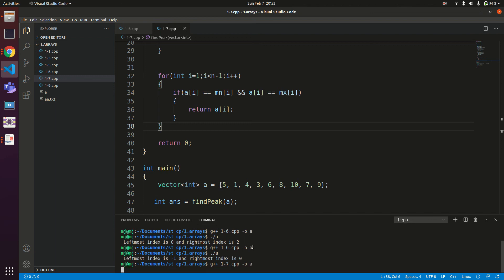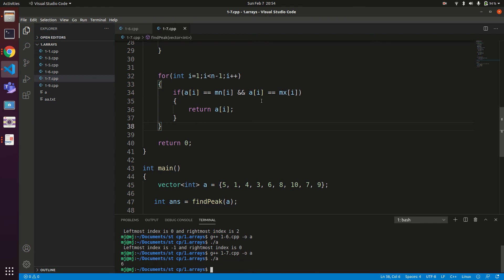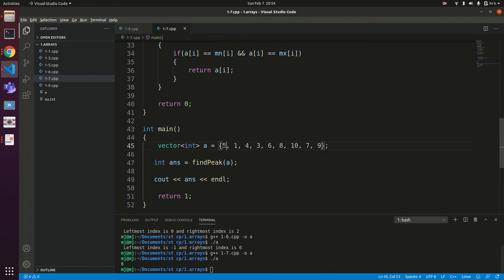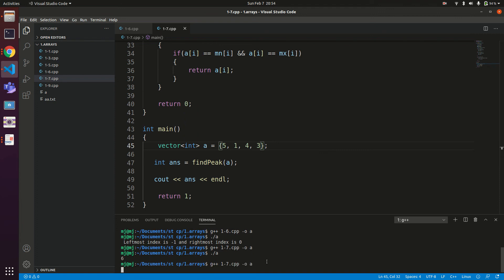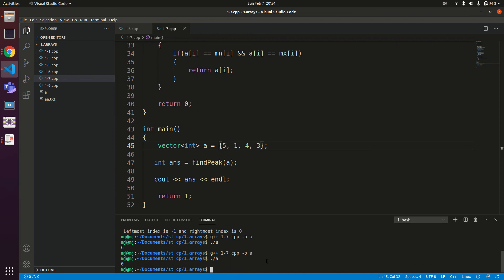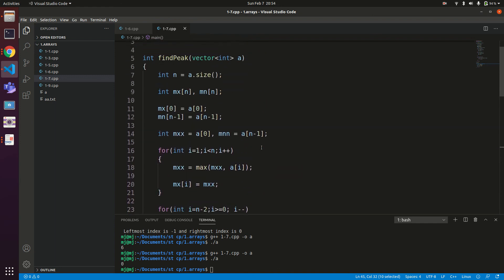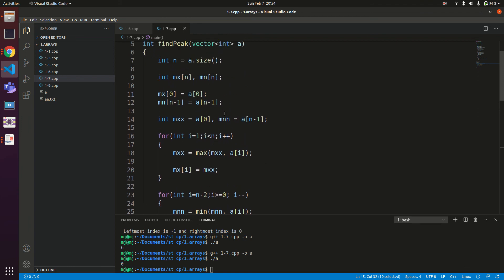Compiling and running the code: for example 1 the output is 6 — correct. Changing the input to [5, 1, 4, 3] (example 2), recompiling and running gives output 0 — correct, since no such element exists. Building mx and mn arrays is a very efficient technique for solving range-based problems. Hope you understood it well; thanks for watching.